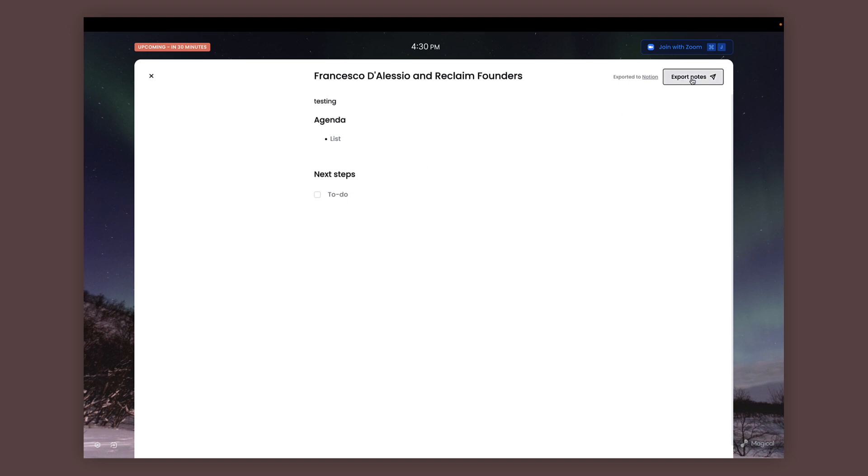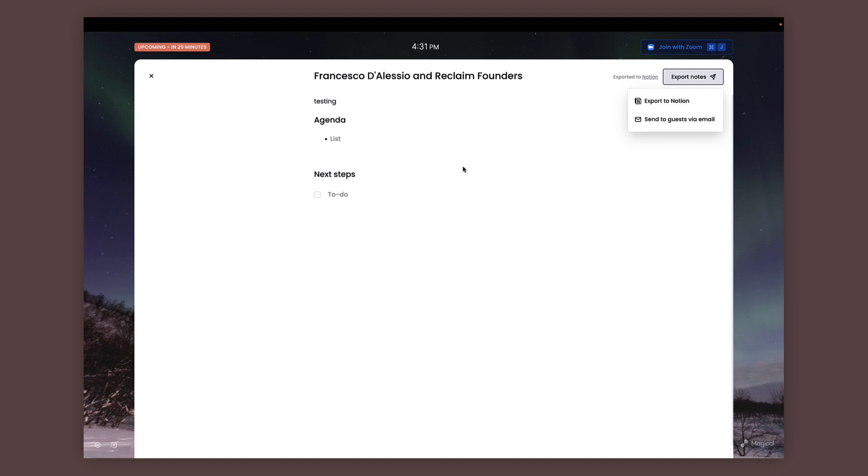Now you can see in the top right hand corner it says Export Notes. You can export your notes into Notion, which is a pretty good addition, or you can send these to guests via email. I really like this clean page—it allows you to focus on the agenda and next steps and it doesn't really affect your productivity system right now, and it really enhances it if you use Notion for sure.